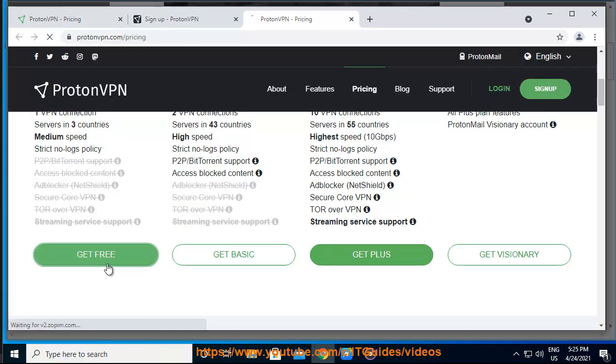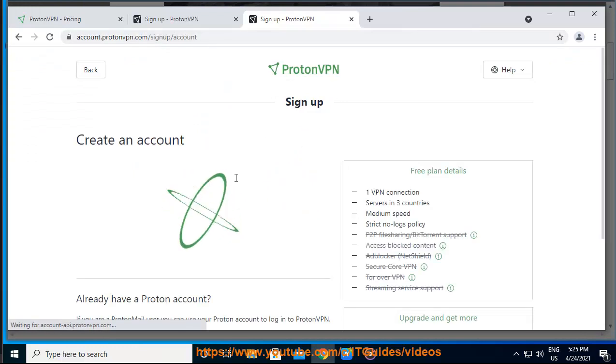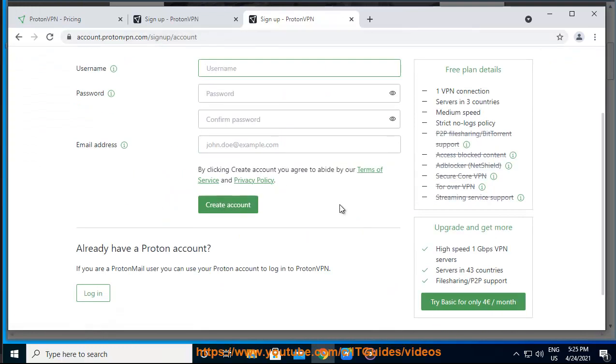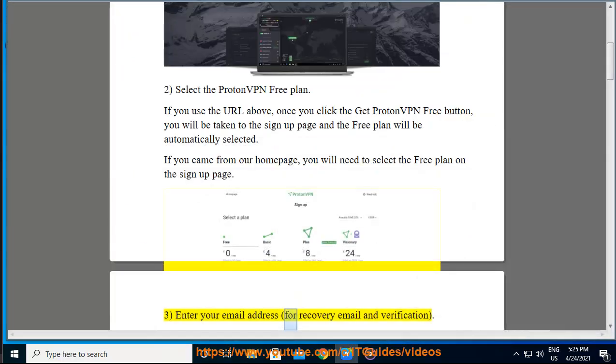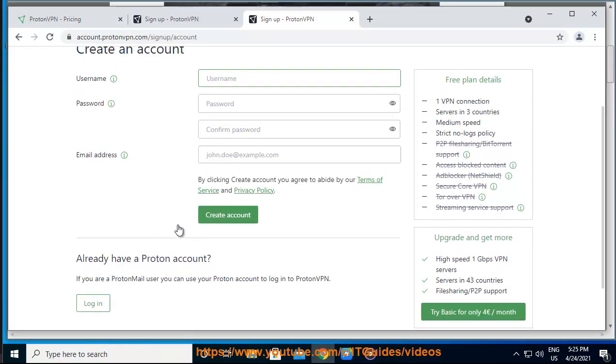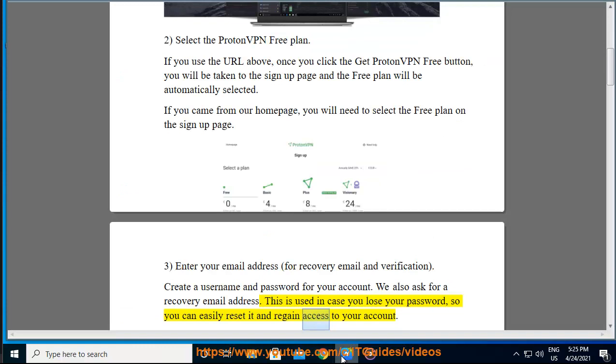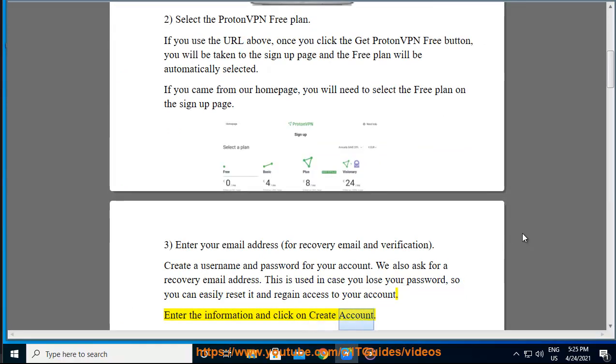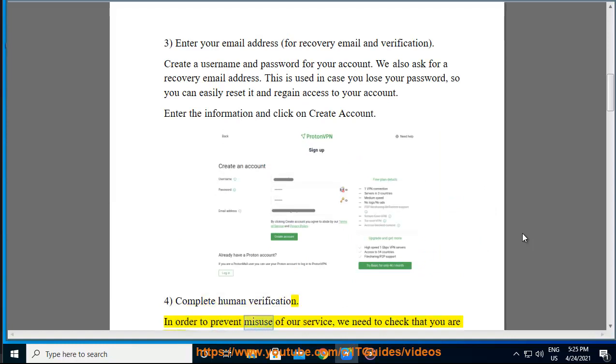Step 3: Enter your email address for recovery email and verification. Create a username and password for your account. We also ask for a recovery email address. This is used in case you lose your password so you can easily reset it and regain access to your account. Enter the information and click Create Account.